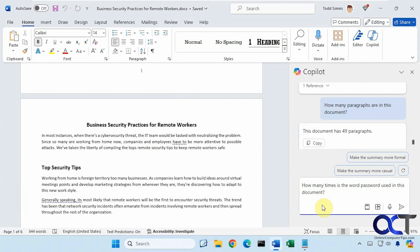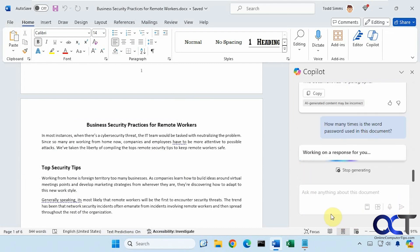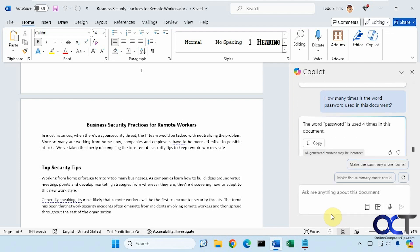Let's see if it could actually go through and find a specific word. So how many times is the word password used in this document? It found it four times.